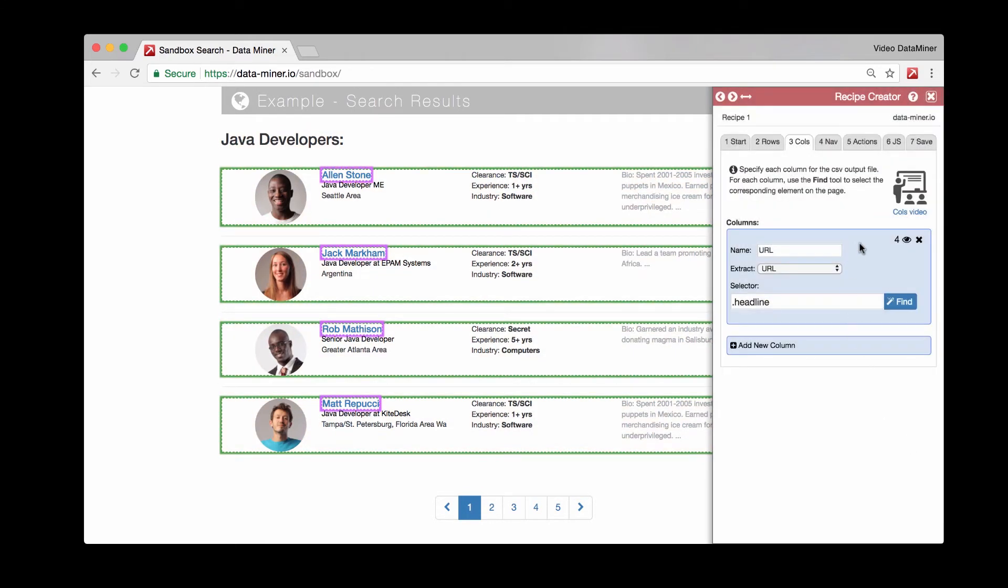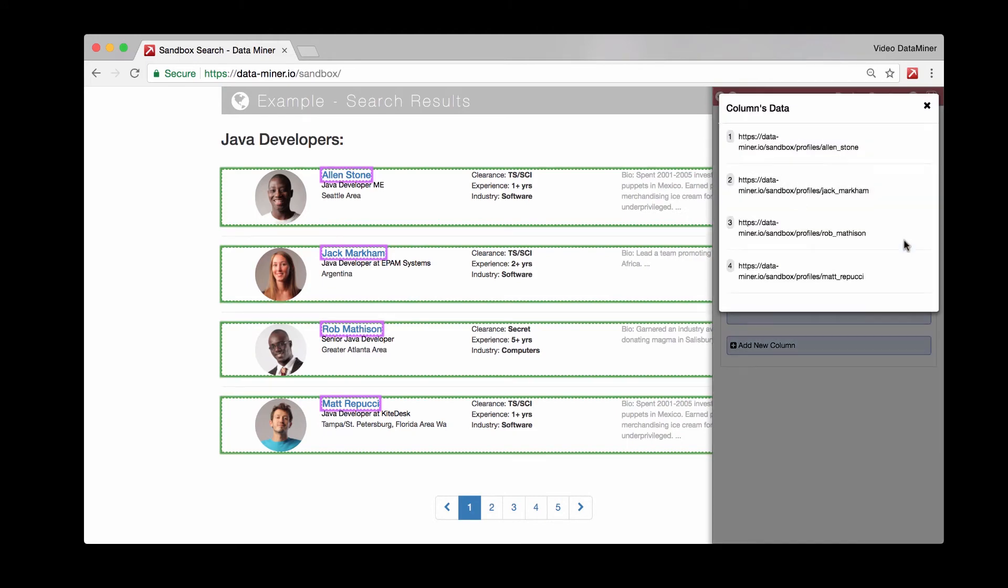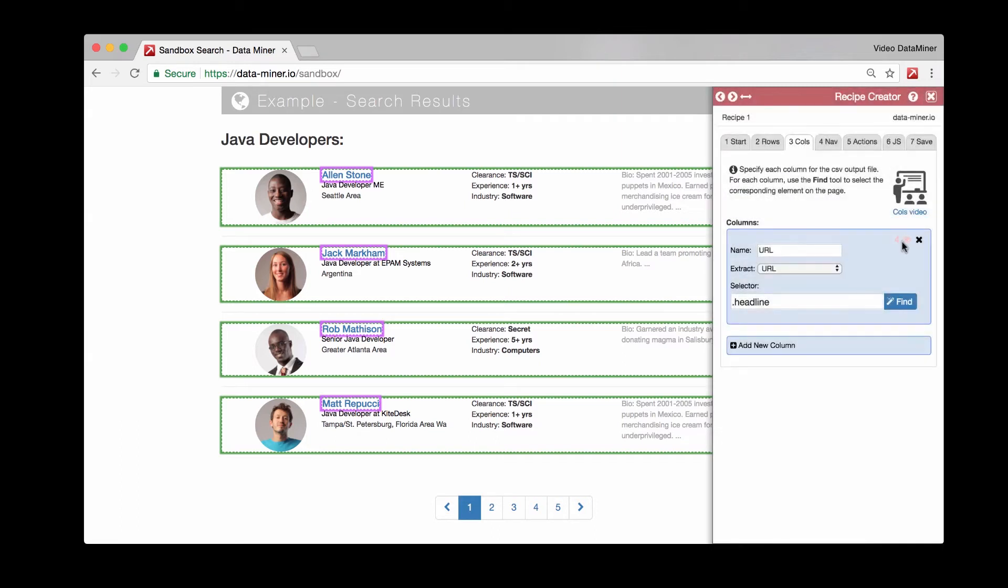And we can actually double check our work by clicking on the four here. And as you can see, we have the four URLs. And this is just a little eyeball preview area you can click on for all your individual columns.